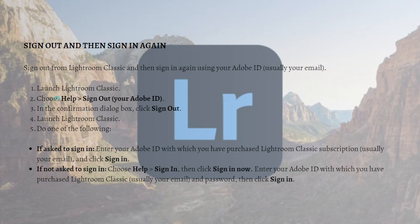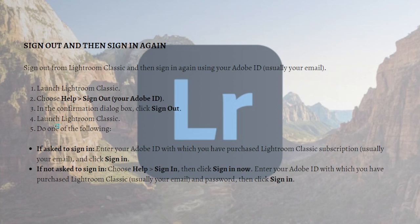To do that, launch your Lightroom Classic, choose Help, and then click Sign Out Your Adobe ID. In the confirmation dialog box, just click Sign Out. Launch Lightroom Classic again.